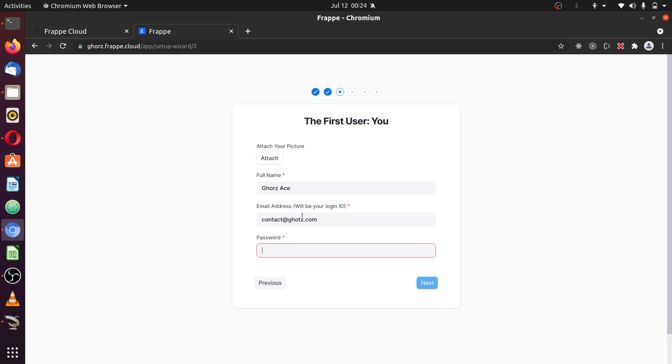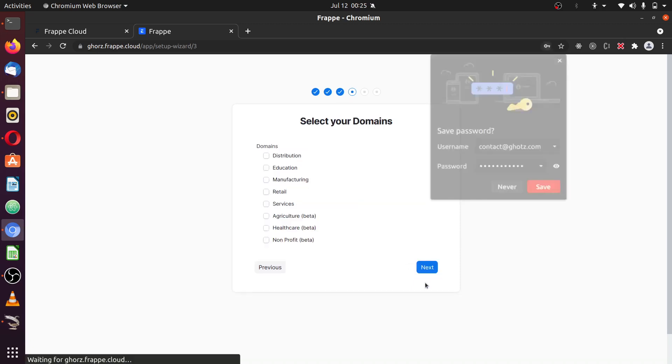And password, you could select the password you want. And next.